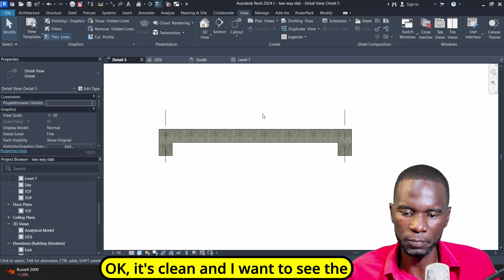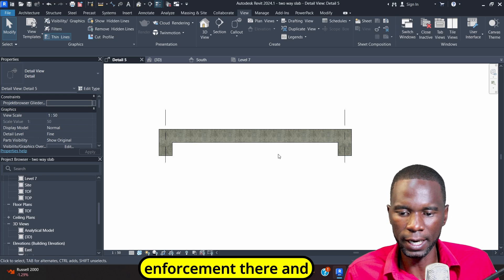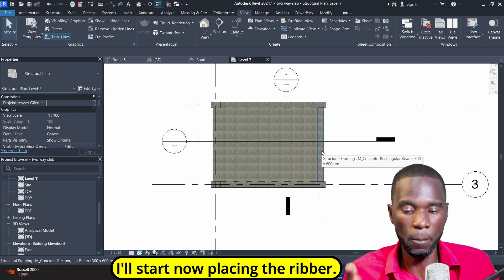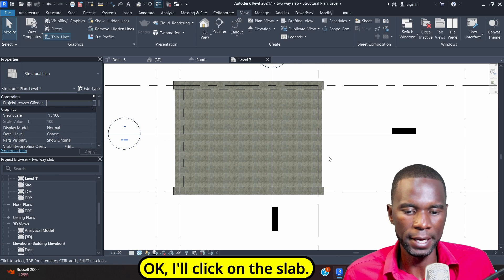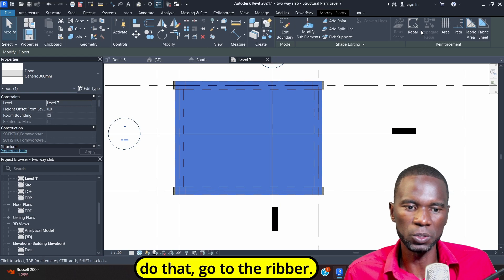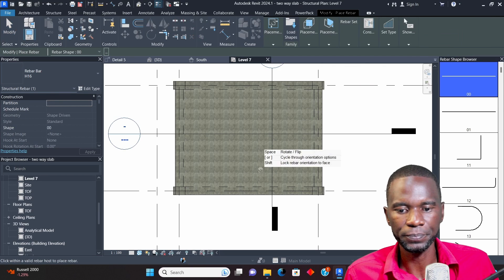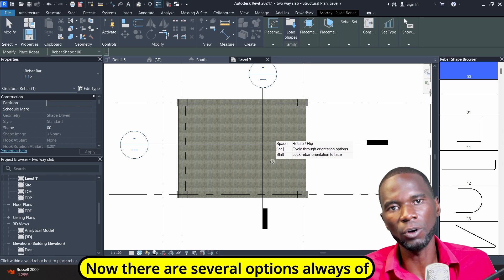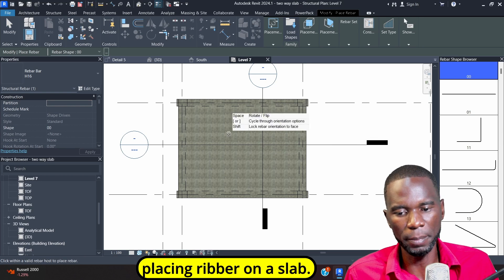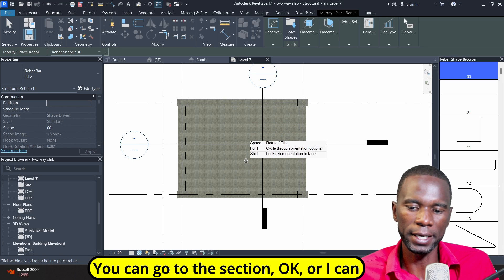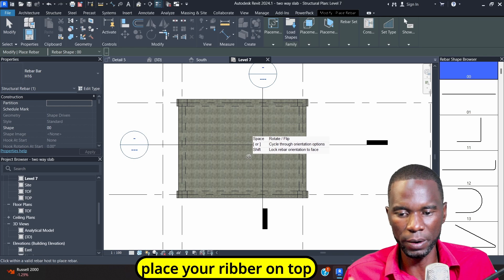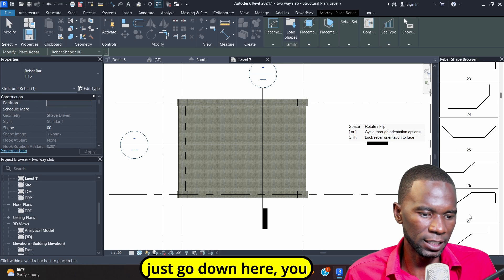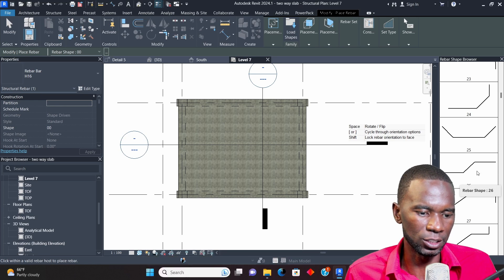Now it's clean and I want to see the reinforcement there and see how it comes out. From here on top, I'll start placing the rebar. I'll click on the slab, and once you do that, go to the rebar. The first thing you need to do is pick the shape code that you want. There are several options for placing rebar on a slab — you can go to the section or you can place your rebar on top of the slab. I'll just pick the shape code and go down here to find the one I want.